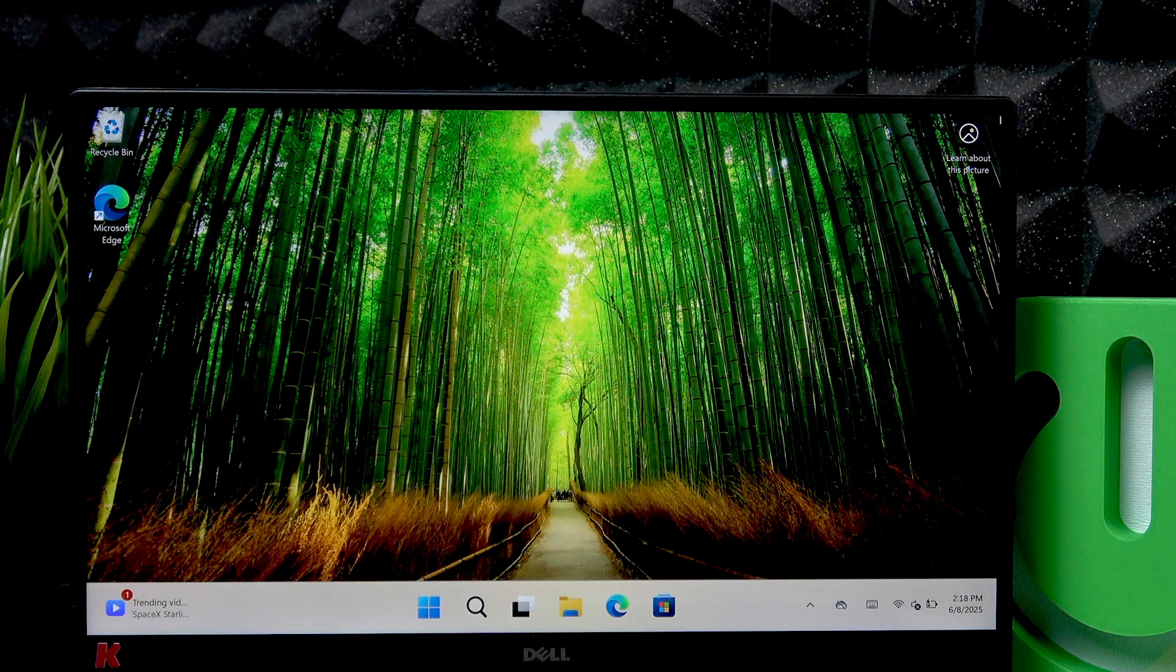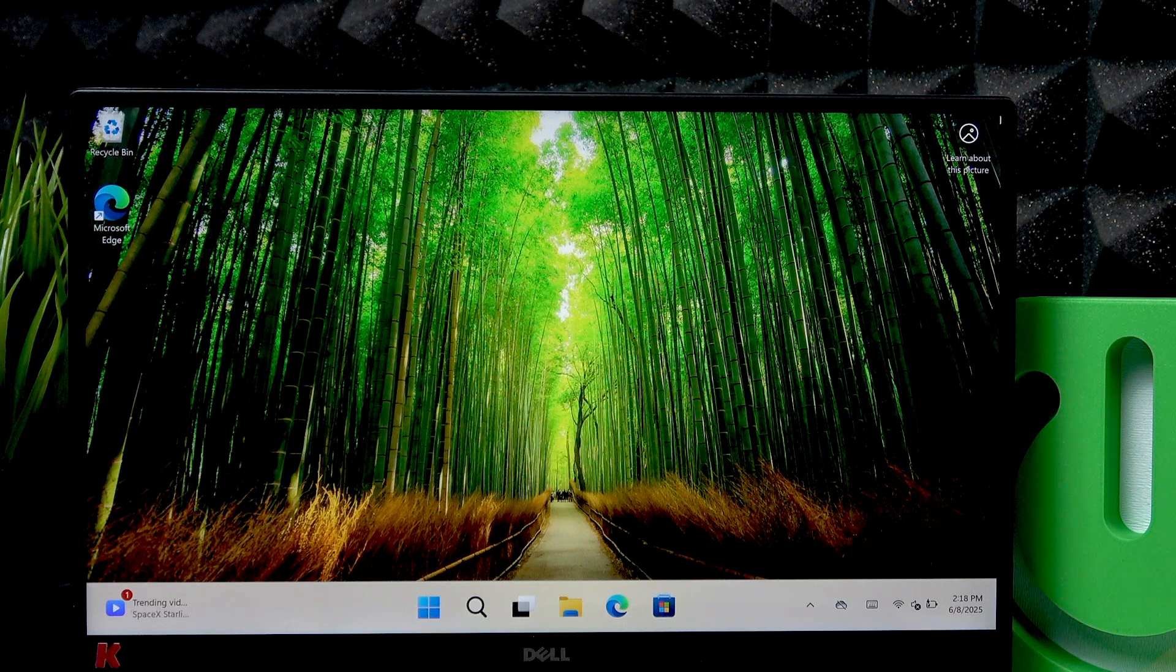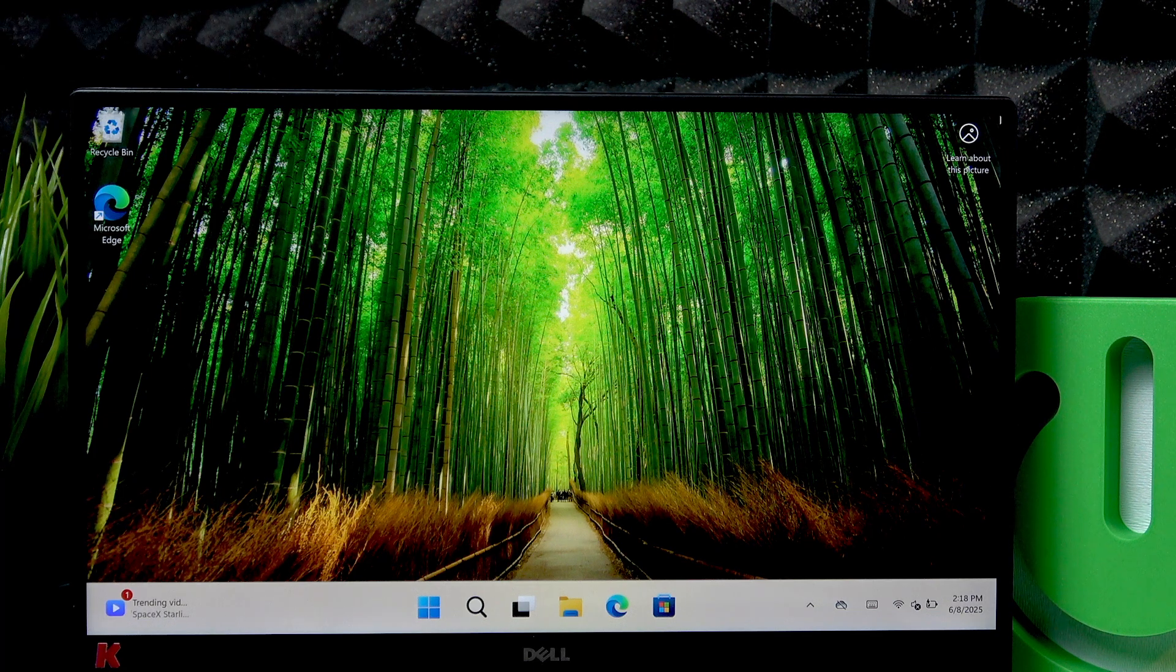Welcome! In front of me is Dell XPS 13 and in this video I will show you how to turn off this laptop.